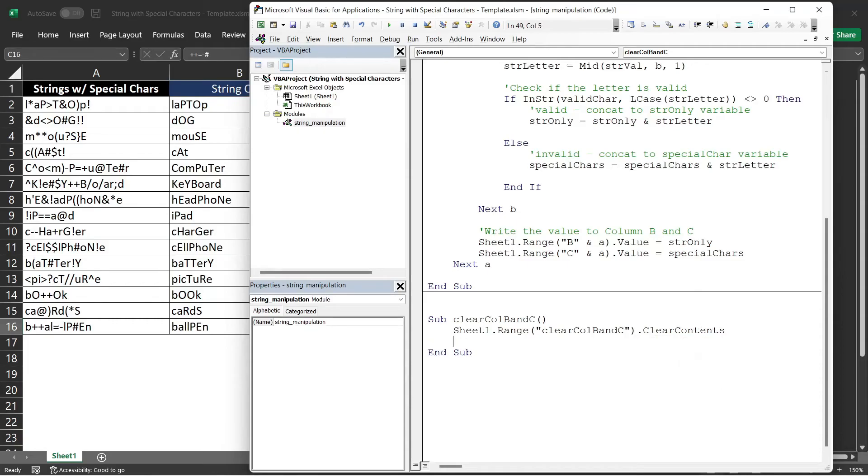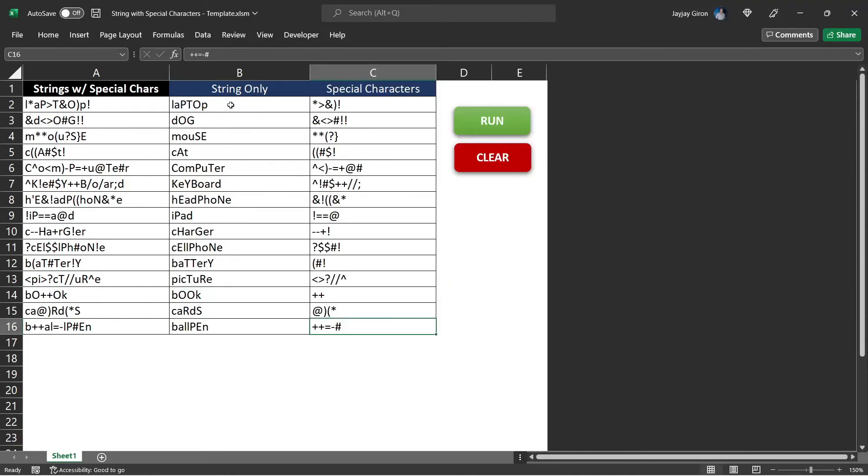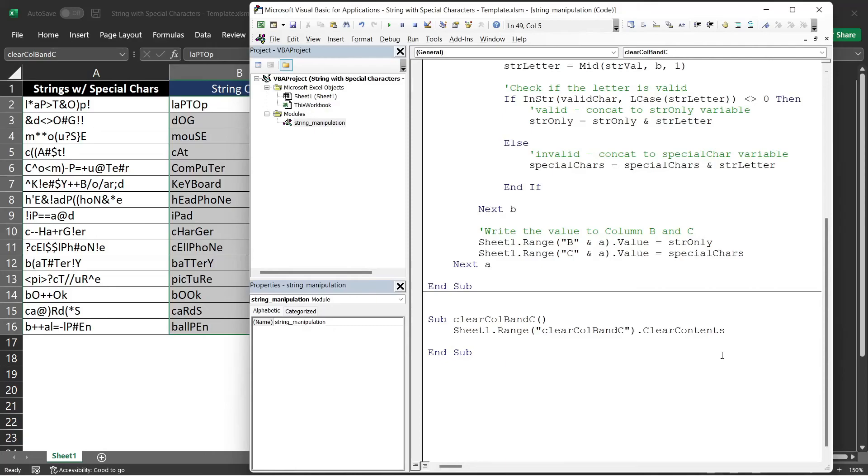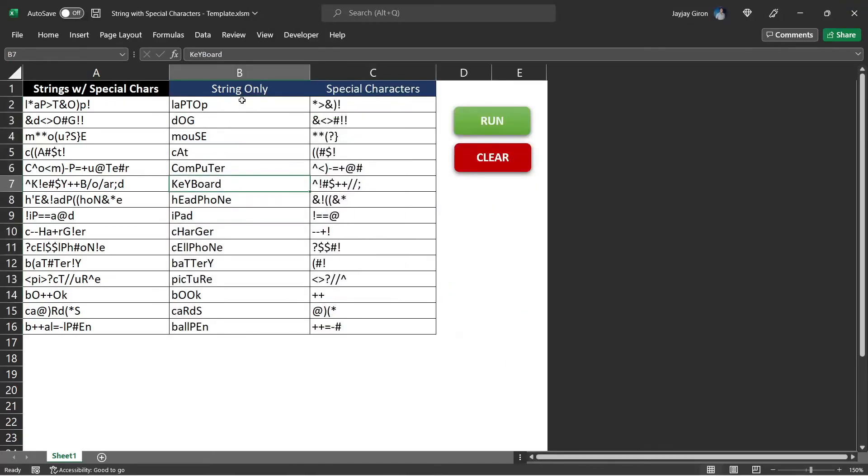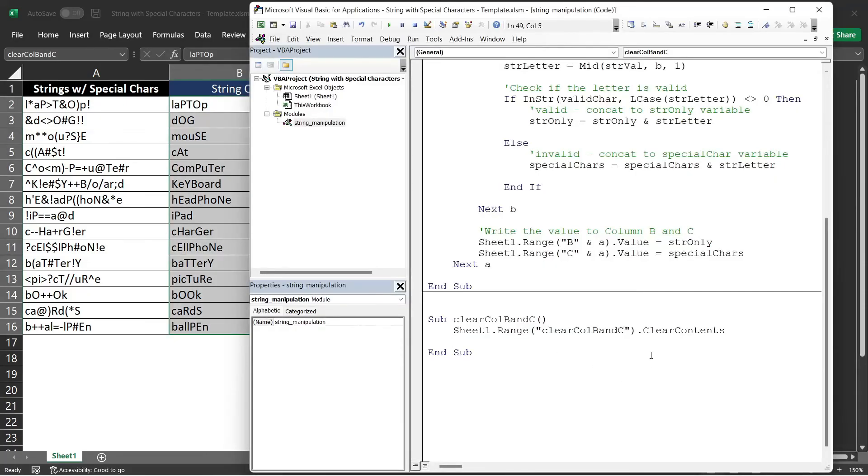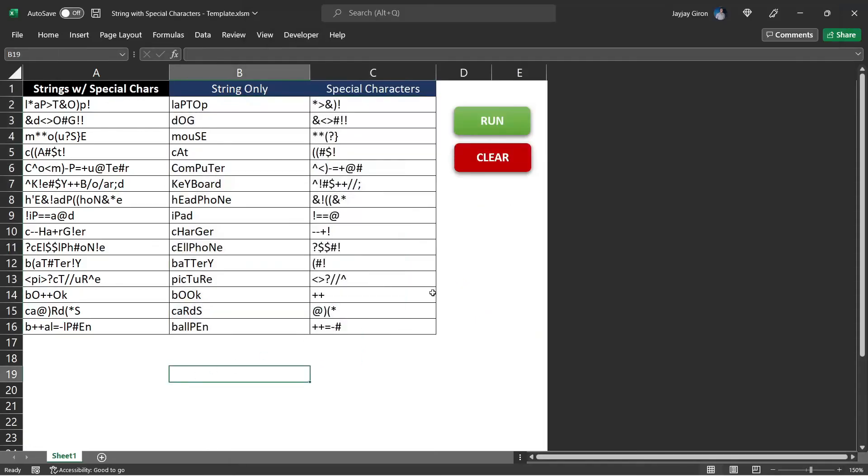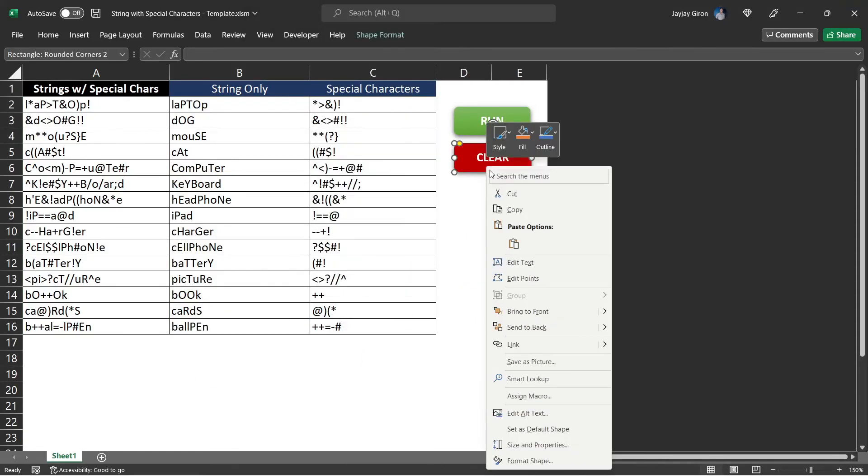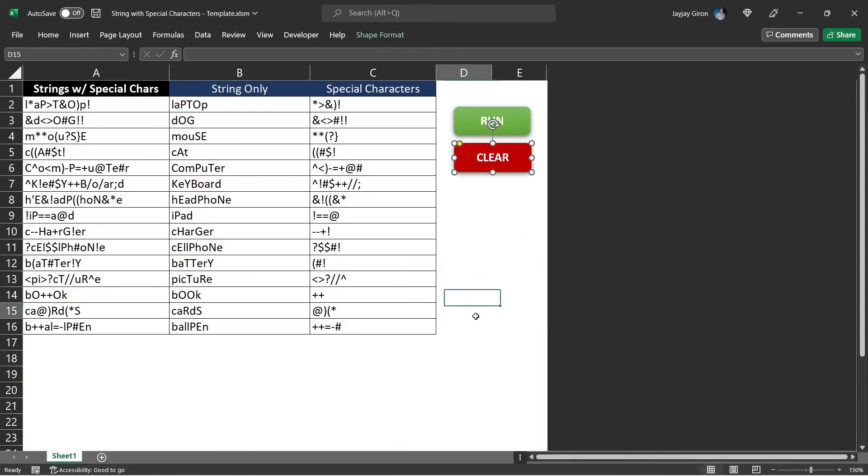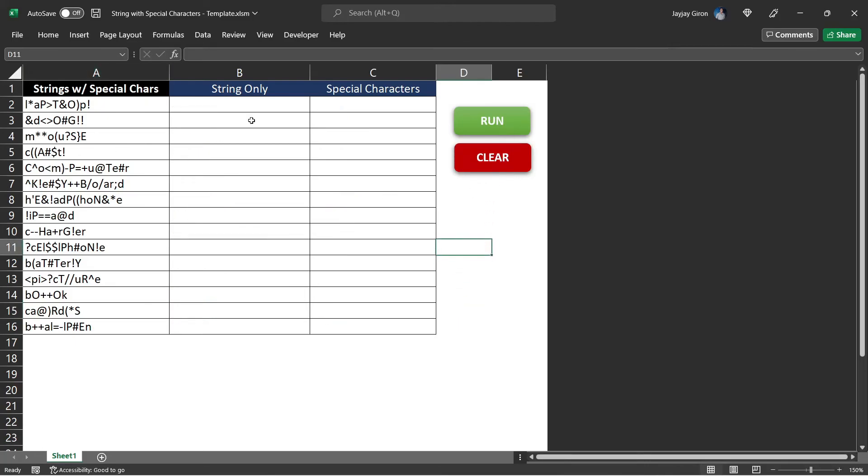Clear contents will not remove the border as well as the formatting or color if you add some of those. Because if you use clear, it will remove everything, not just the value as well as the cell formatting. That is the only line we need for our clear subroutine. I will assign now that macro to the clear button and select that clear column B and C. If I click that, it will clear that cell. Run, clear, run, clear.